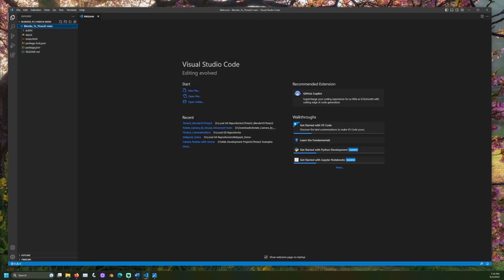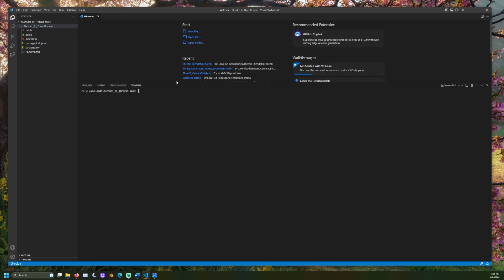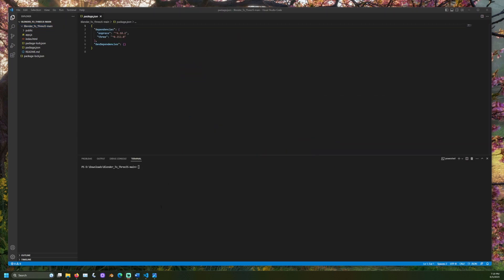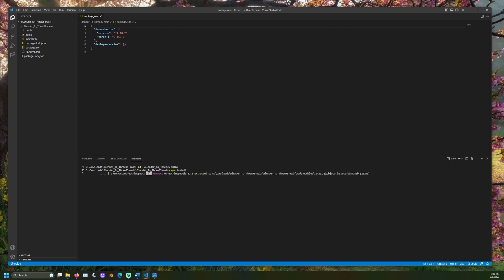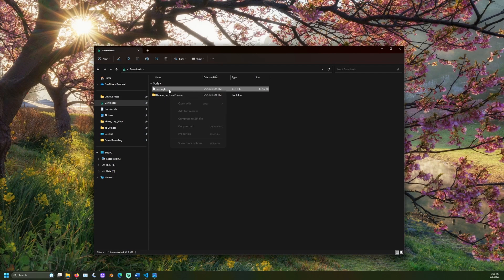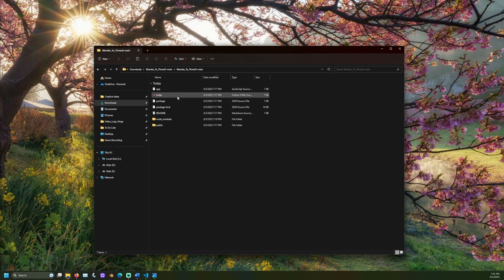This can be done with npm by opening a terminal window, navigating to the same directory as the package.json file, and running the command npm install. In File Explorer, move the scene's GLTF file to the public models directory of the project.